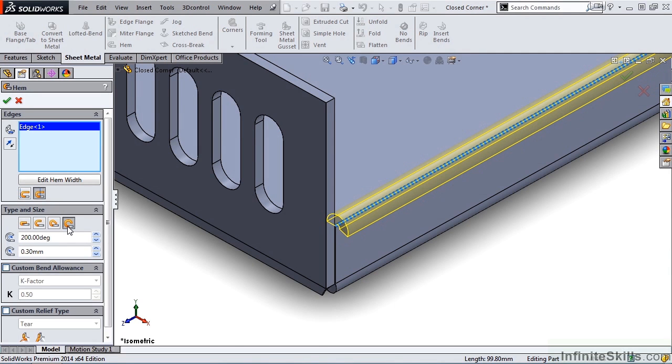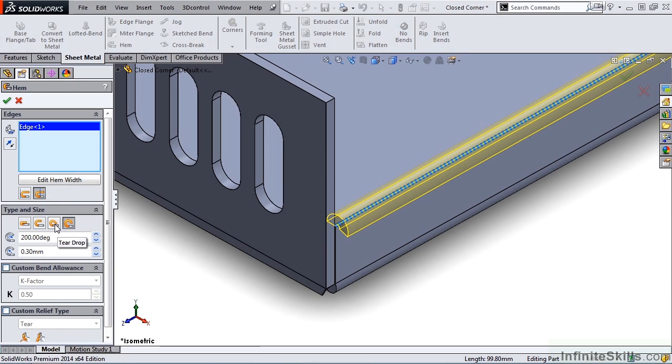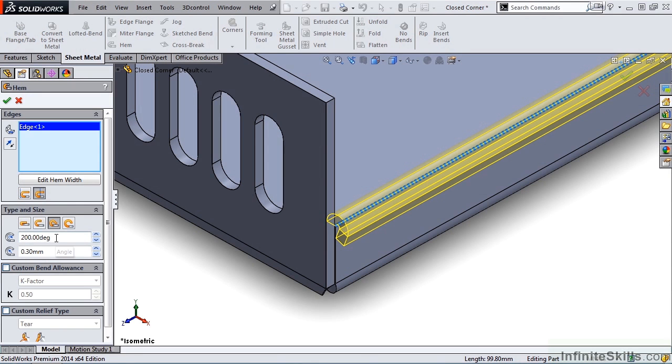The last type is Rolled. With the Rolled type, we also have control over angle and radius. We are going to set our sheet metal part to Teardrop with an angle of 200 degrees and a radius of 0.5 millimeters.